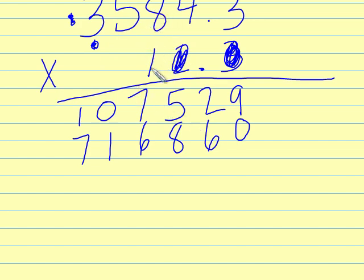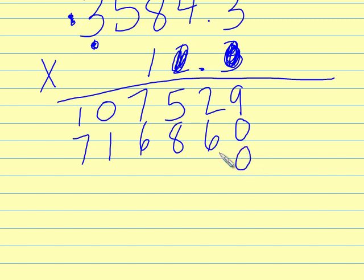We are now in the hundreds column, which is three spots over. So therefore, we add zero for a level, zero for the next level, and now we start here.